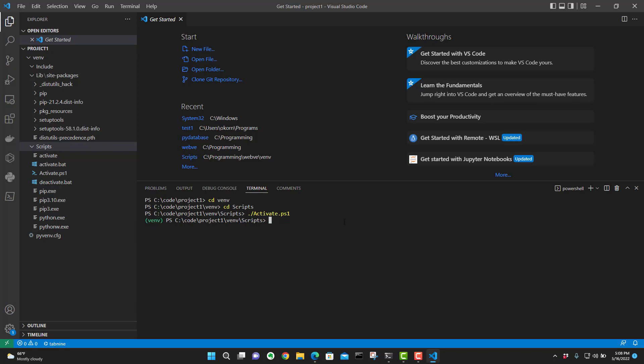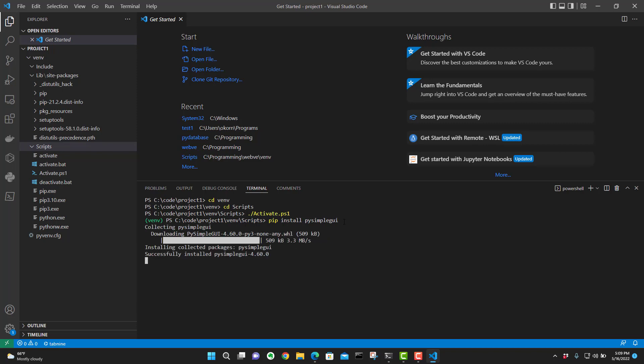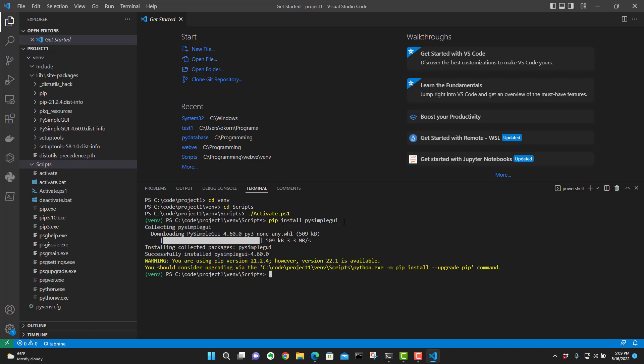So if you're going to install something here, let me try to think of something off the top of my head. PIP install. Let's try PI simple GUI. And this is going to start pulling down the PI simple GUI. Now you may get this message here. You should consider upgrading the PIP. This is what this is saying. We're using a different version of PIP.